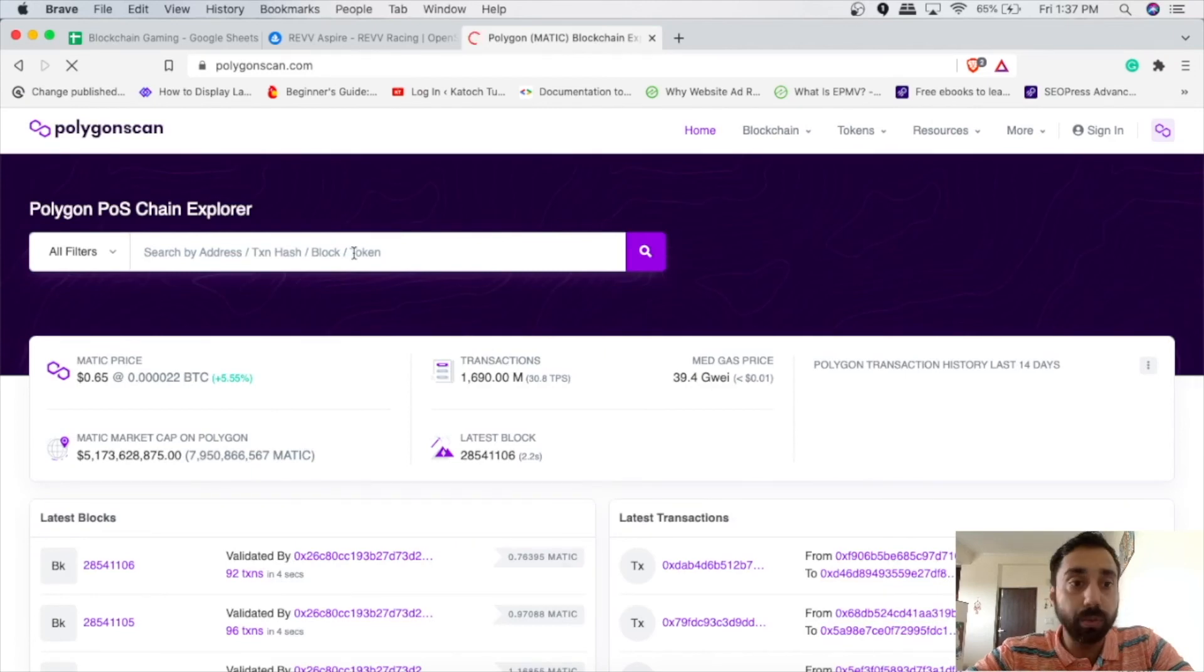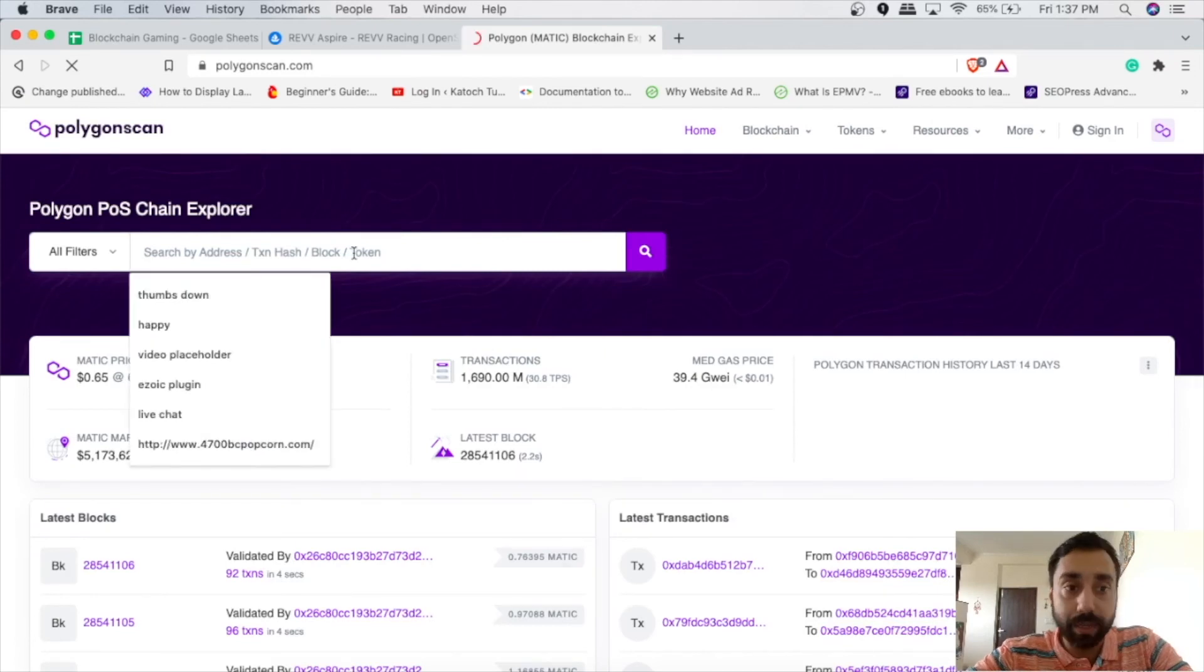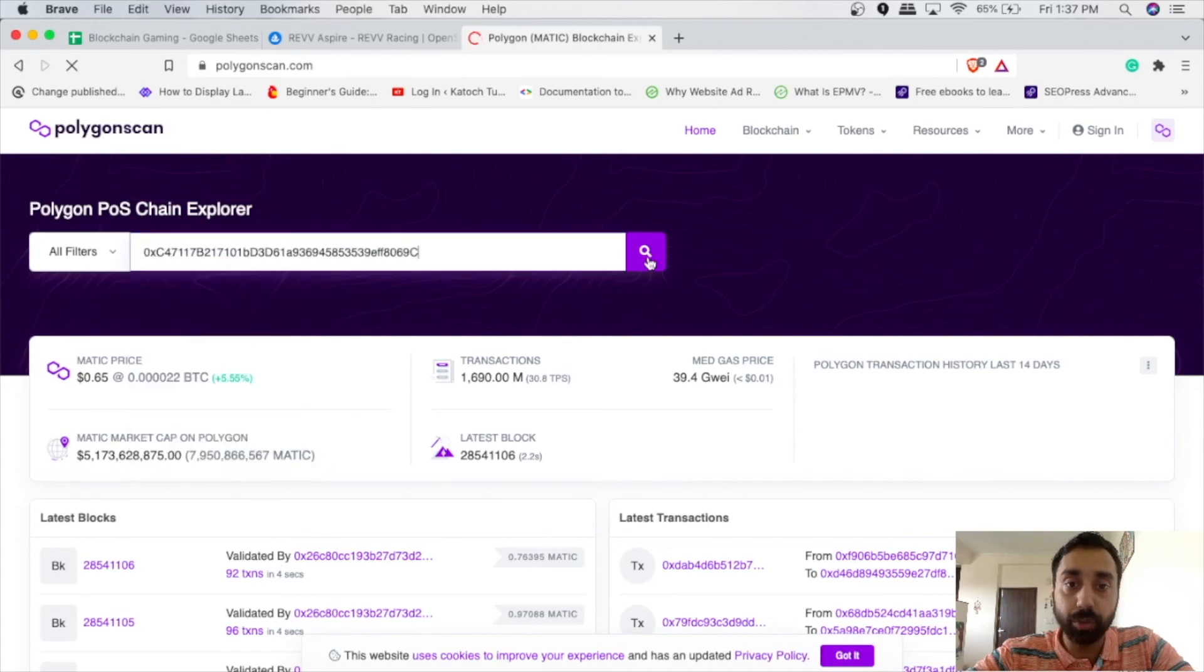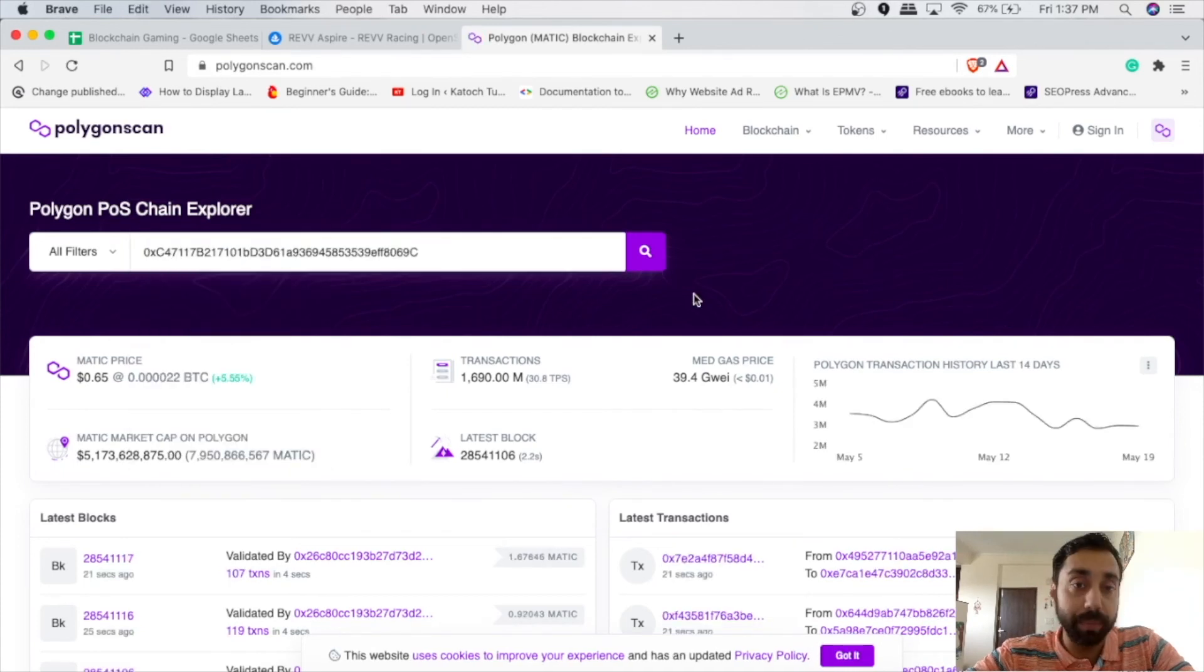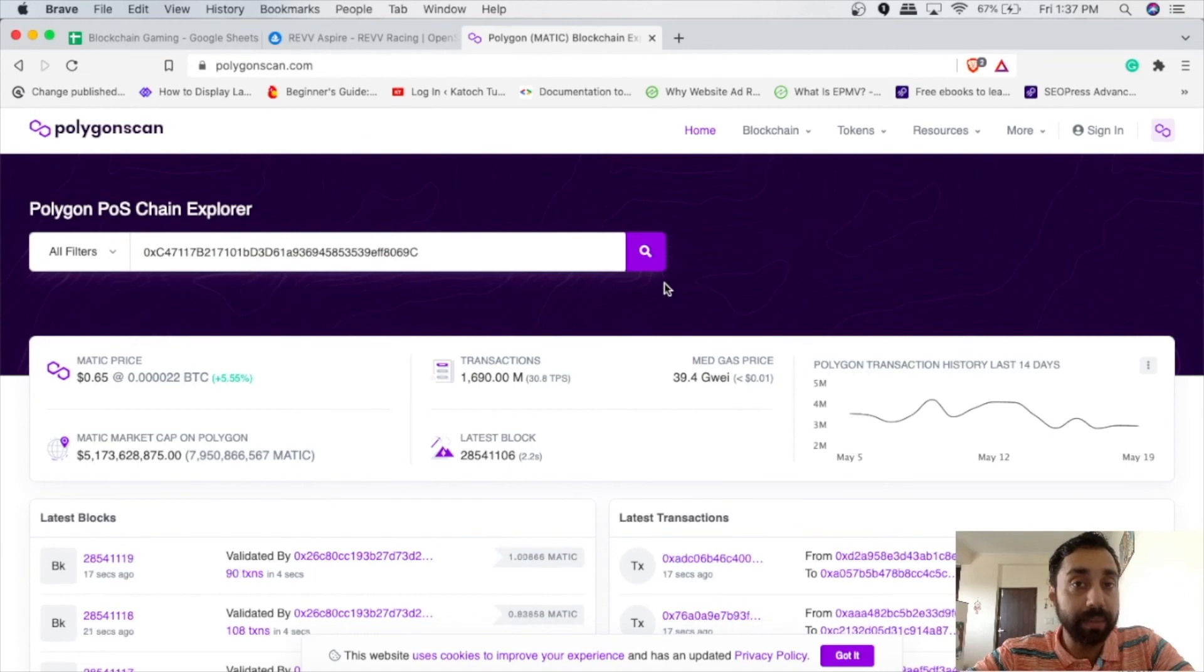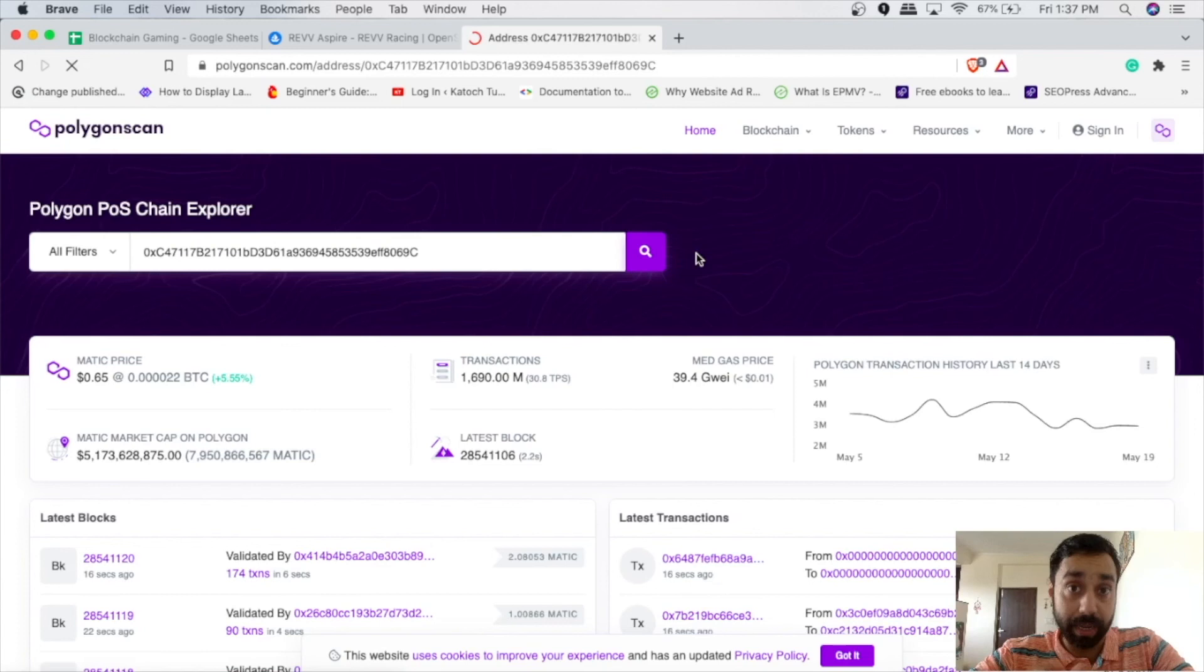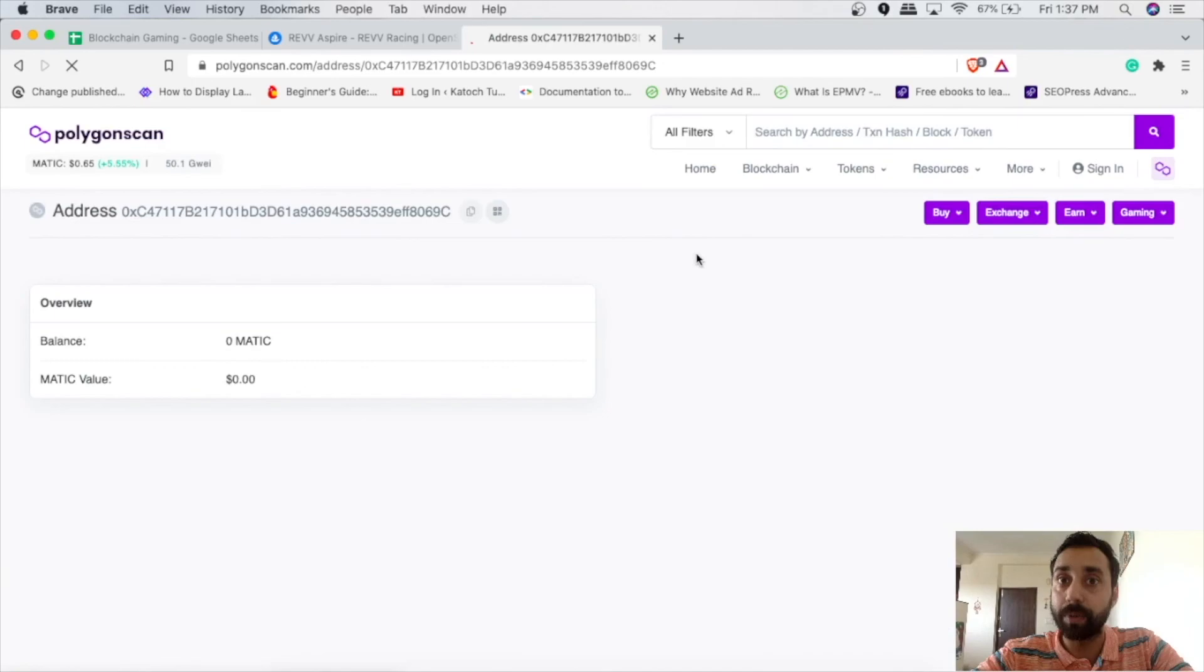And once you click on it, it will showcase all the transactions which are there on the Polygon network. All you need to do is enter your address here and whatever address that has been used by you to store the cryptocurrencies or the NFTs, you can search it and check out all the transactions which have taken place on this particular address. And there you will find whether or not your transaction is successful or not. So that's how you can store NFTs on the Ledger device, storing them safely and keeping them away from these scammers.